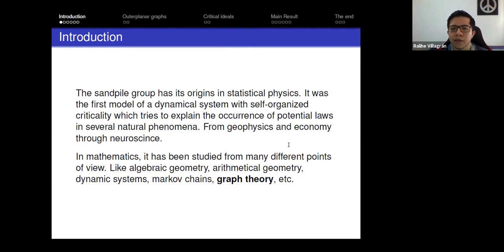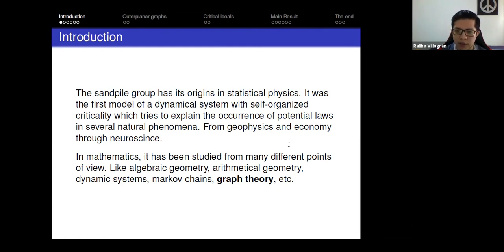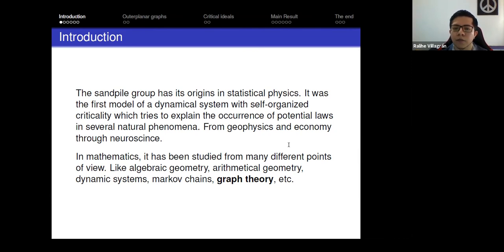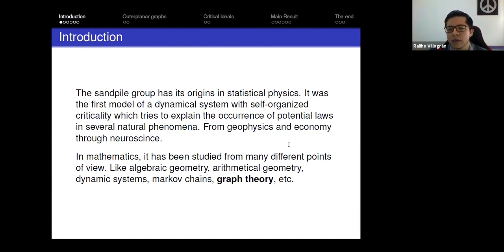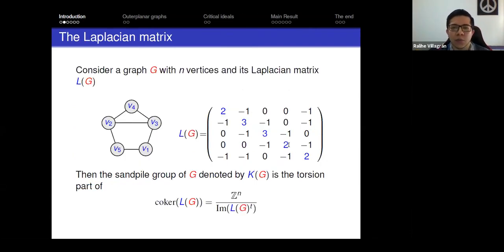The sandpile group has different names: the group of components, the Jacobian group — the next talk in this room will be about the Jacobian group, which is the same group — defined by the chip firing game as the picard group, and many other names. So it is an important object. I'm interested in the algebraic structure of the sandpile group.